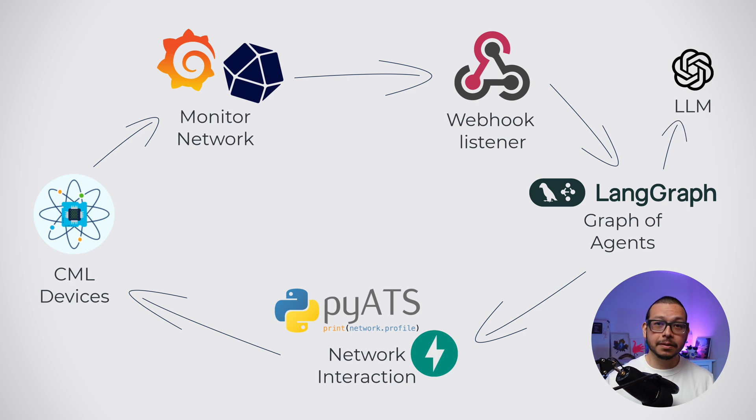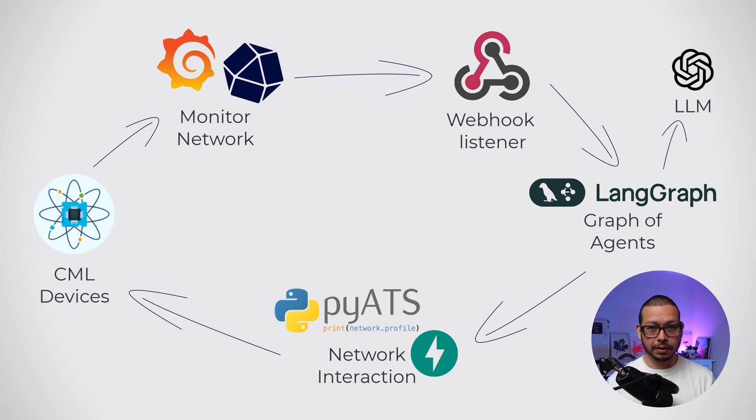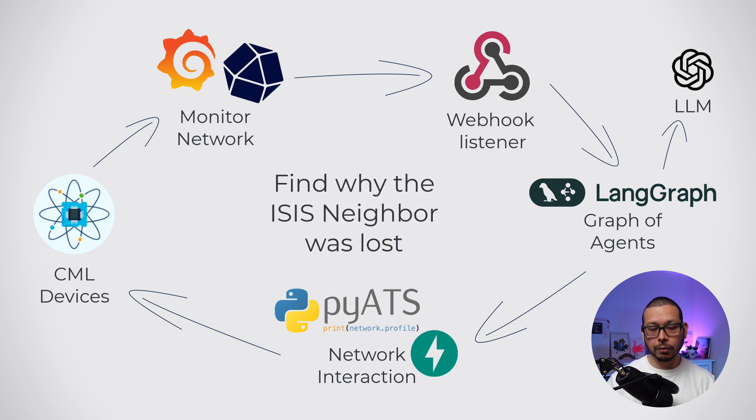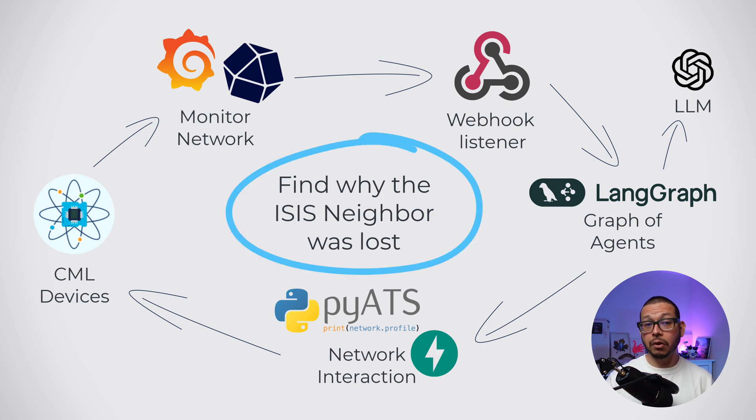Now, since there could be many, many issues in the network, I have to focus on only one use case for this experiment: find why an ISIS neighbor was lost. So, let's go and see the demo in action.